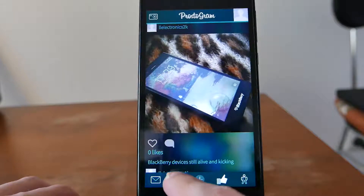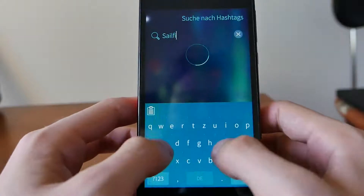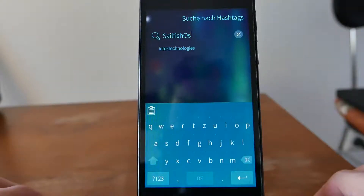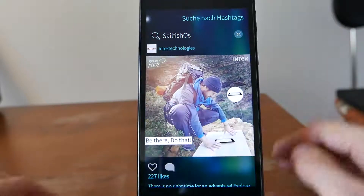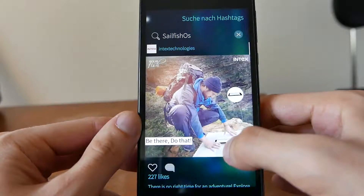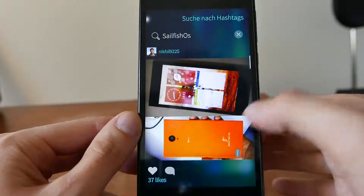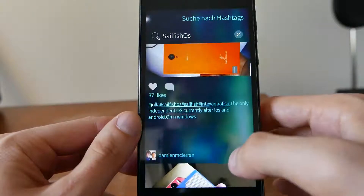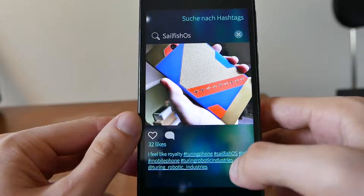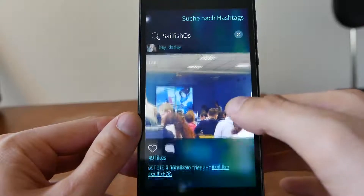You can of course start a search. If I search for SailfishOS, for example, it will simply show me all images that have to do with SailfishOS — in this case from Intex. Here we have the Intex Aquafish or the OLC Nets and Intex Aquafish, and the Turing Phone as well. You can see these together with posts, hashtags, and so on.